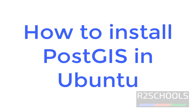Hello guys, in this video we will see how to install PostGIS extension in Ubuntu.